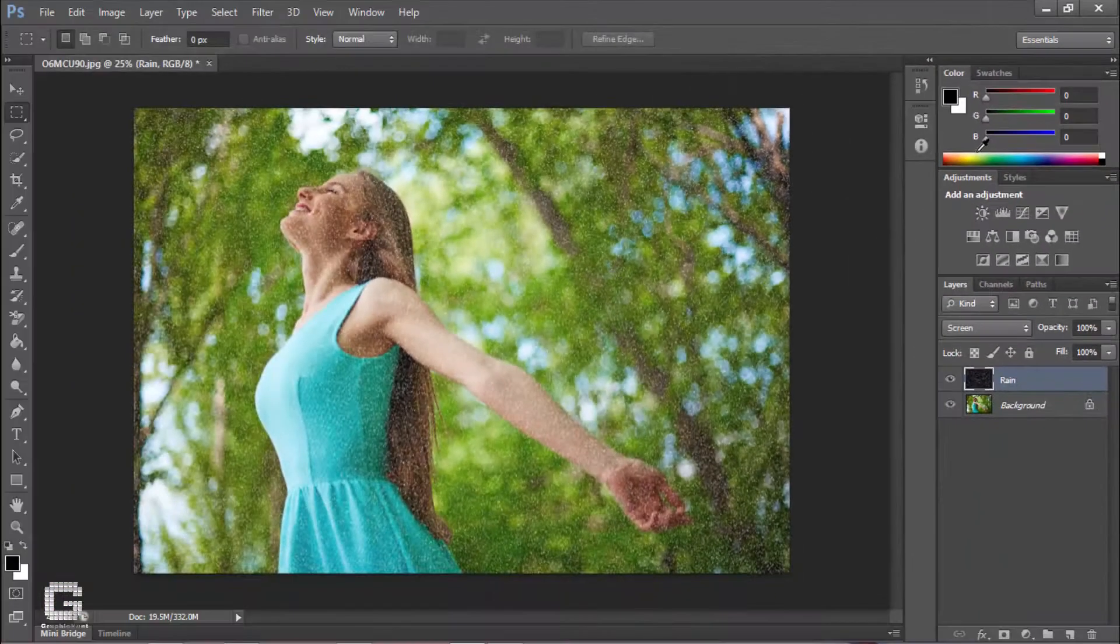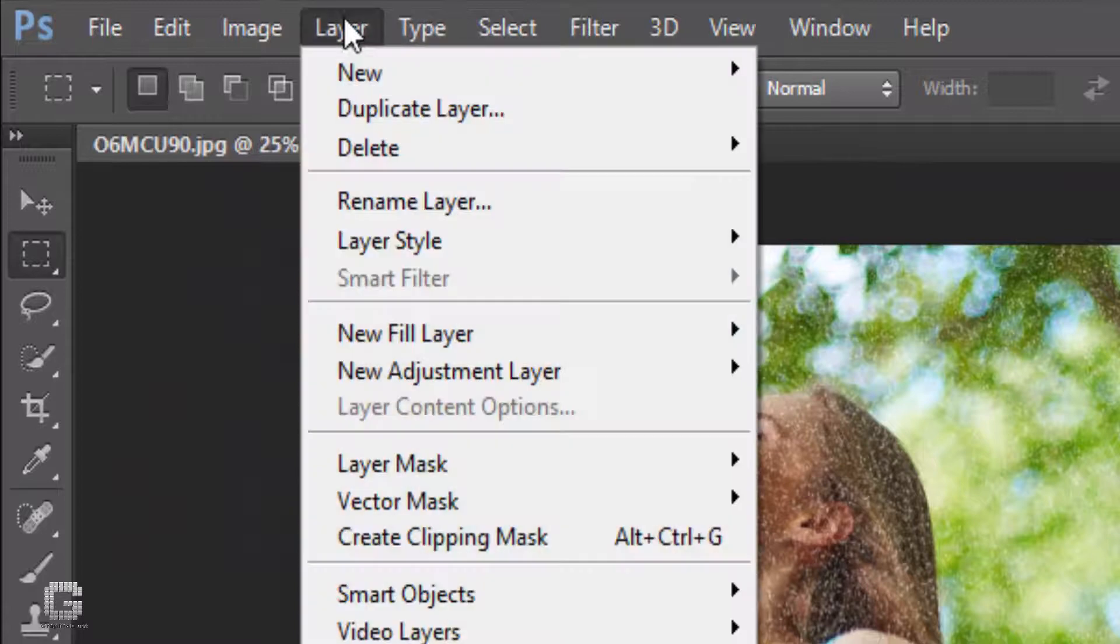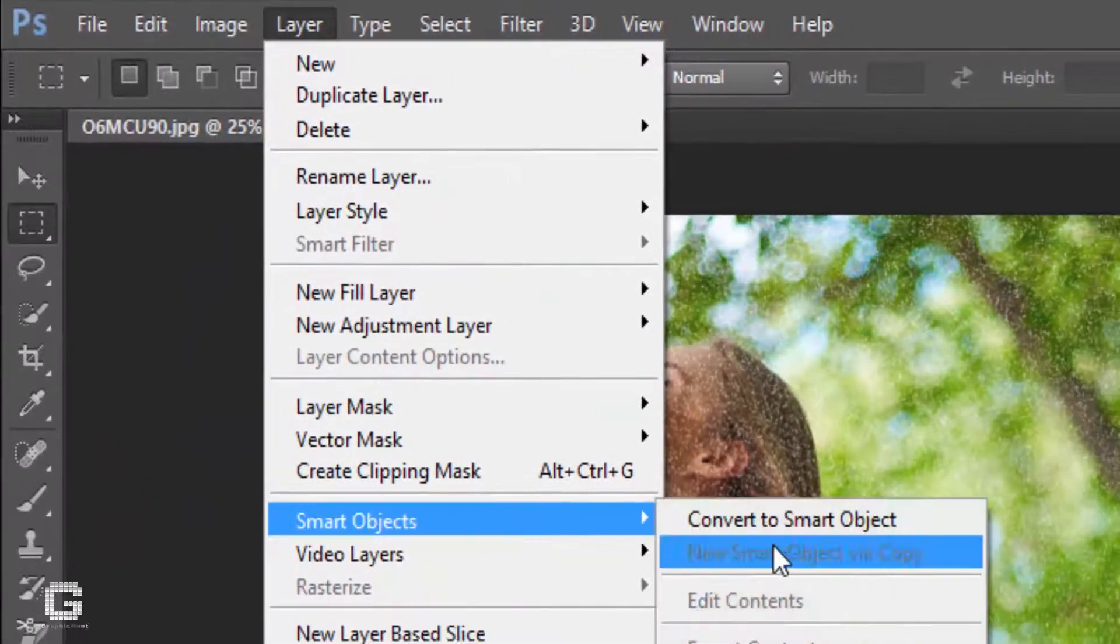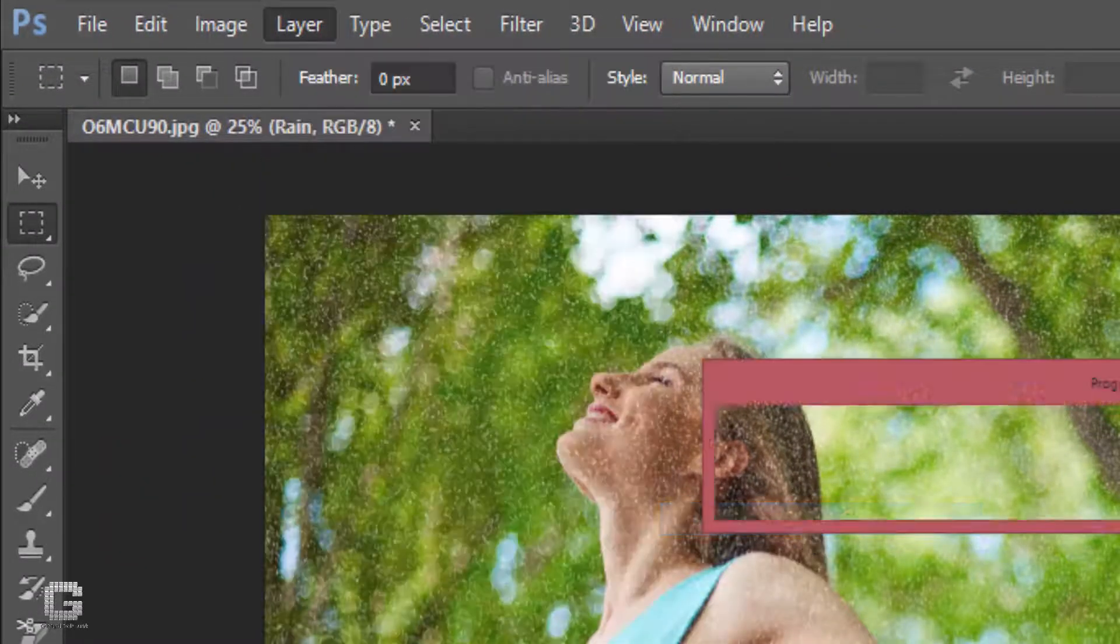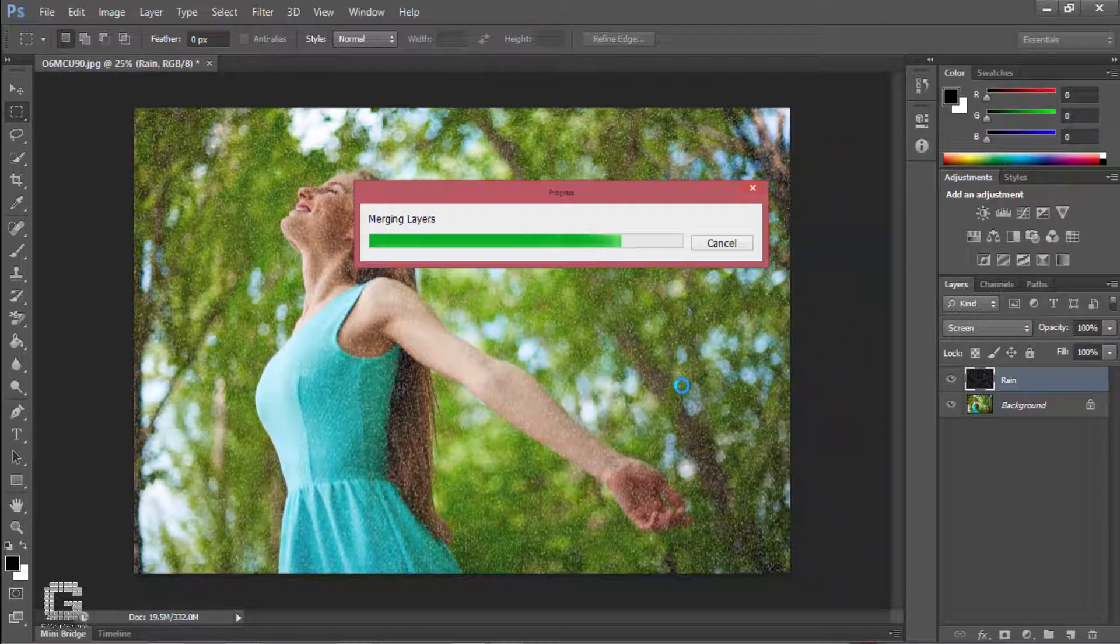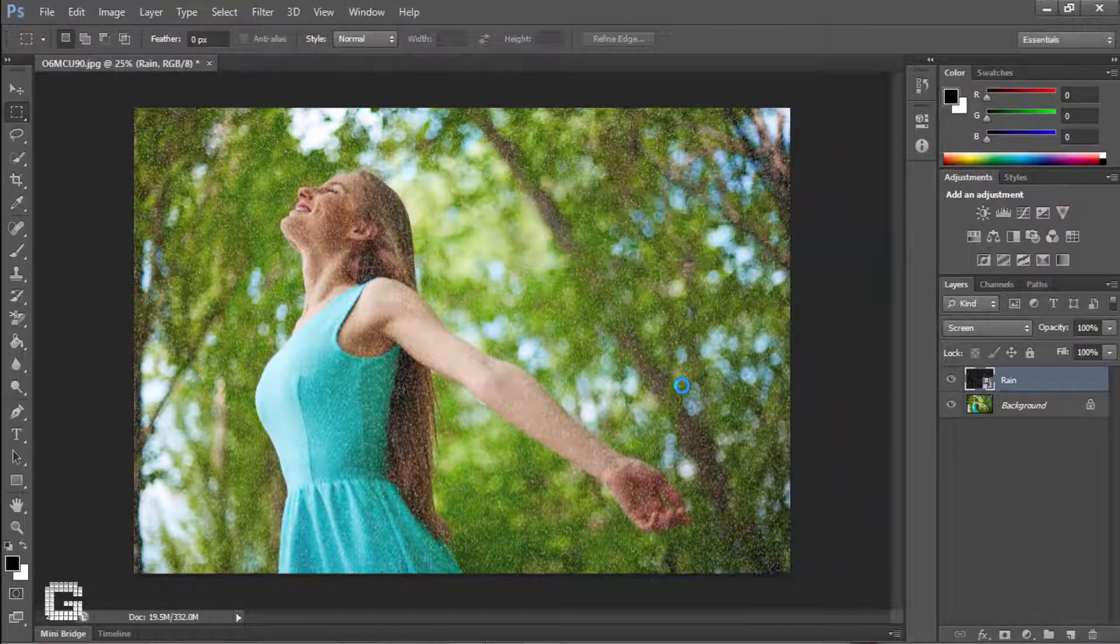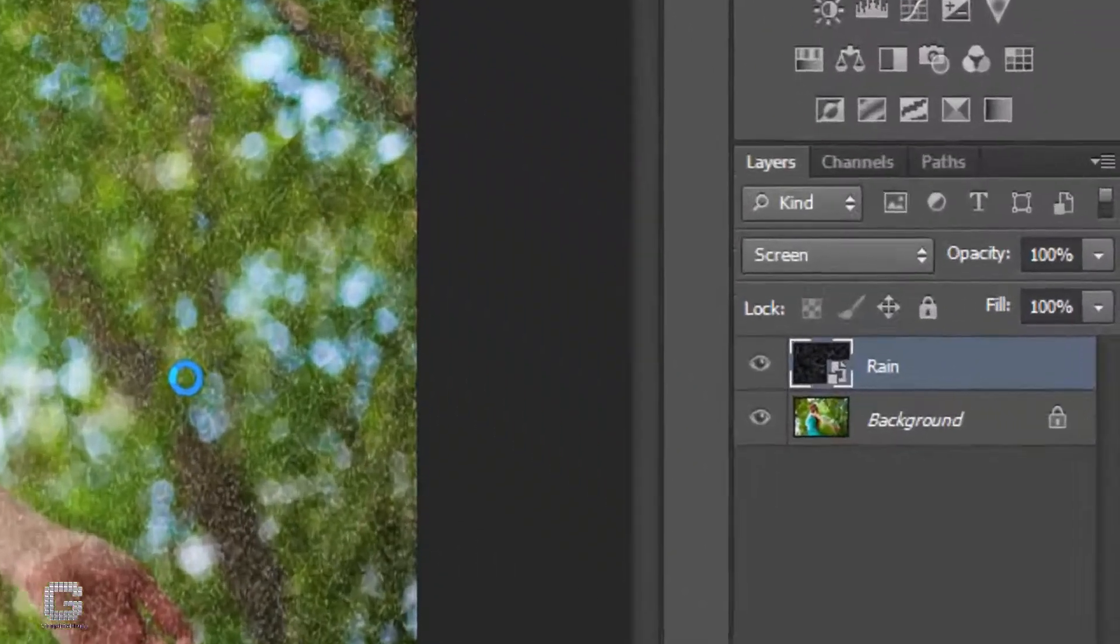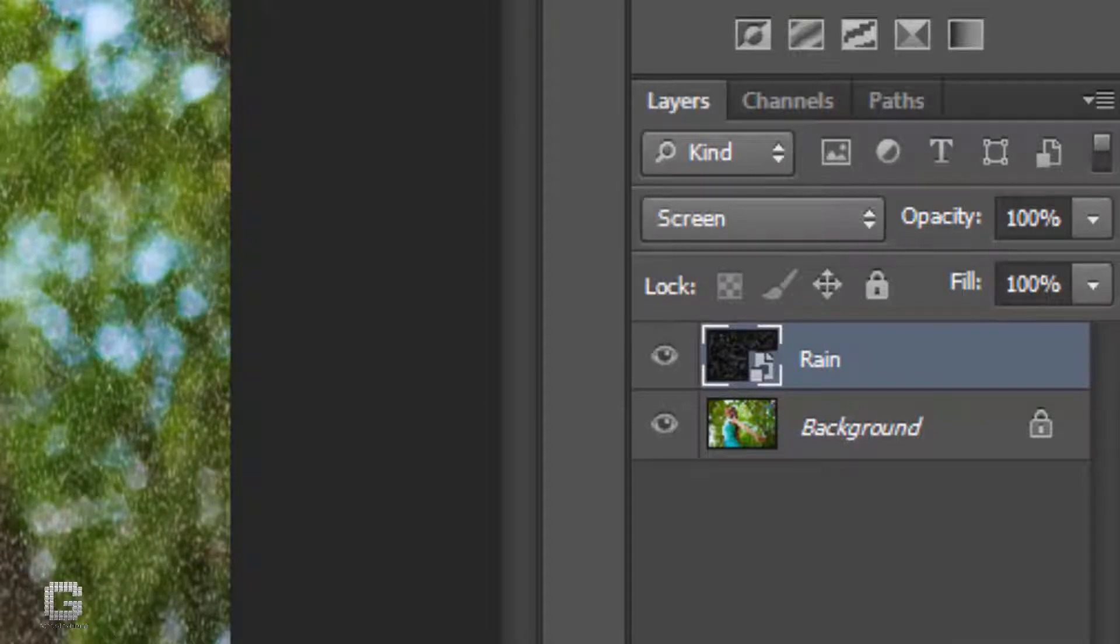Go up to the layer menu and select convert to smart object command via smart object. Nothing will happen to the image, but we can see a small smart object icon in the layer preview thumbnail.